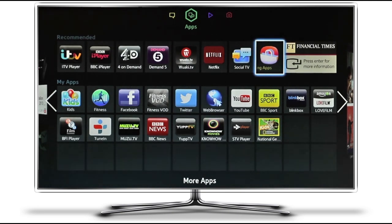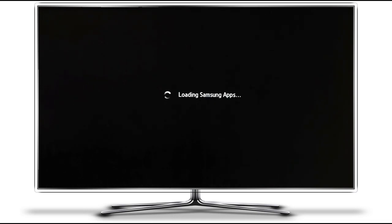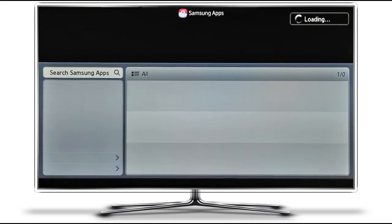The first thing you would have to do is to install the Skype app if that's not already installed. Head on over to the Samsung App Store, which you should find in the Smart Hub, and fire it up. It should take only a few minutes to load in.